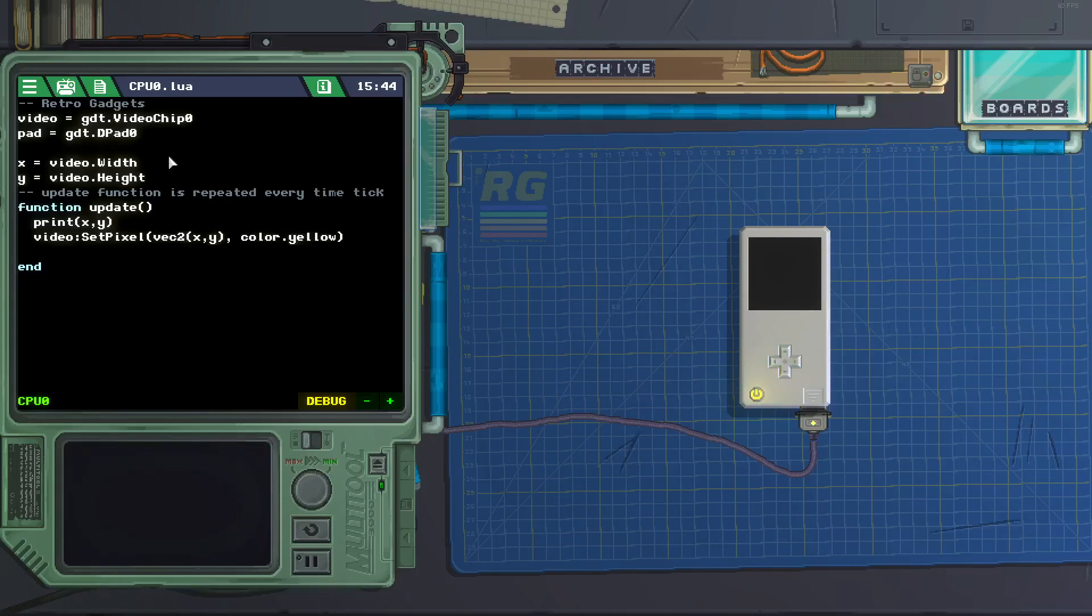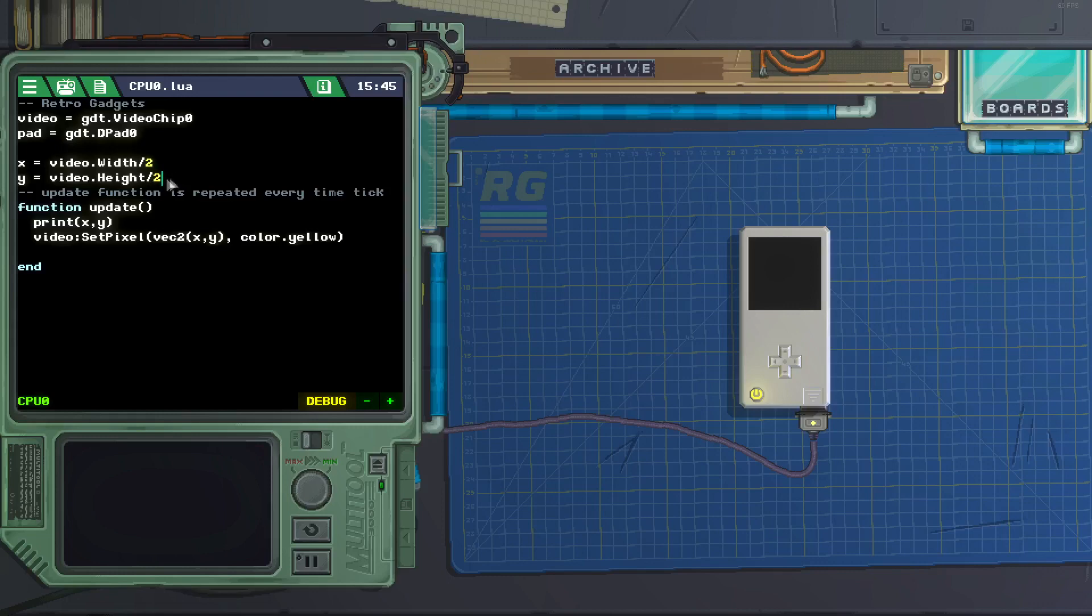So to fix that, we can move them to the middle of the screen by dividing the width by 2 and the height by 2. So x equals video dot width divided by 2, and y equals video dot height divided by 2.